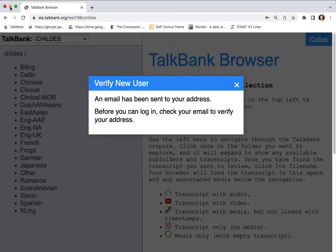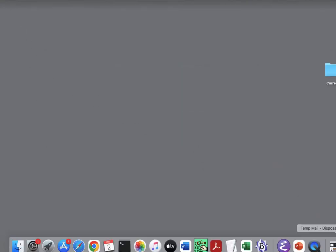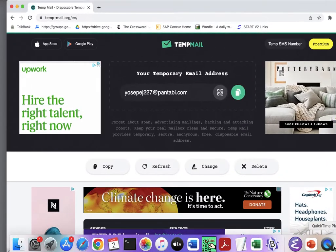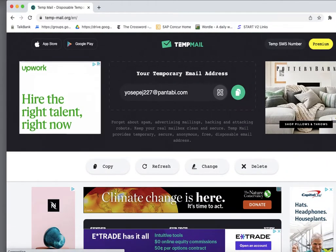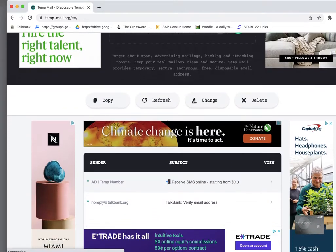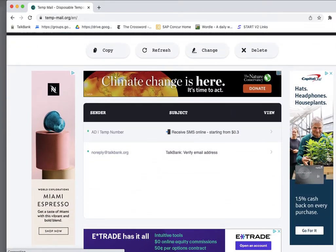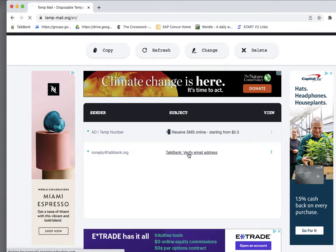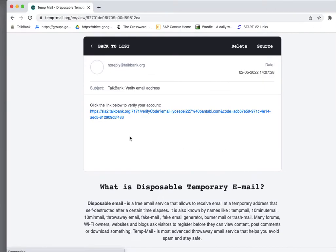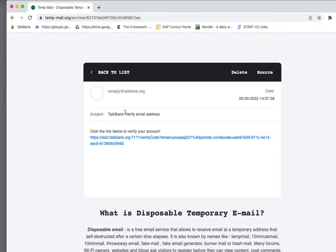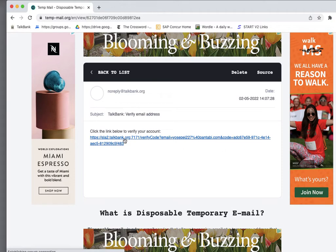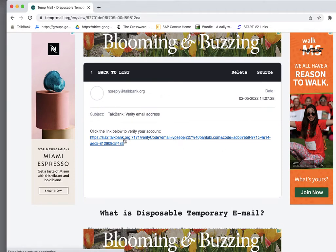So I'm going to shrink this screen and bring up my temporary email and I got this message which I'll click on. It shows this link that I need to click to verify my email address, which I do, and now I'm good to go.